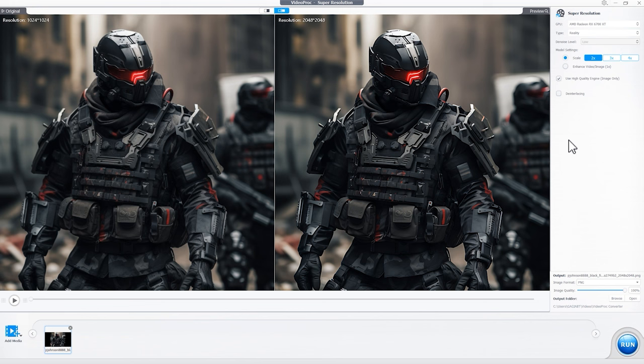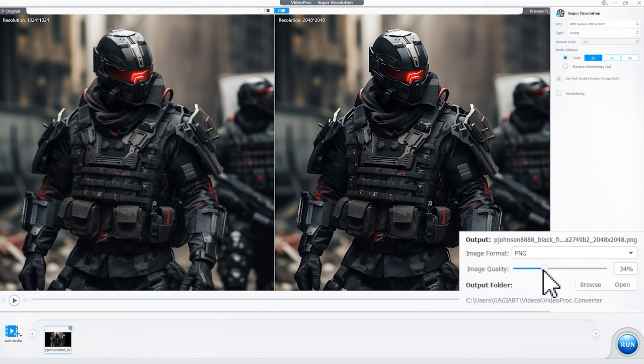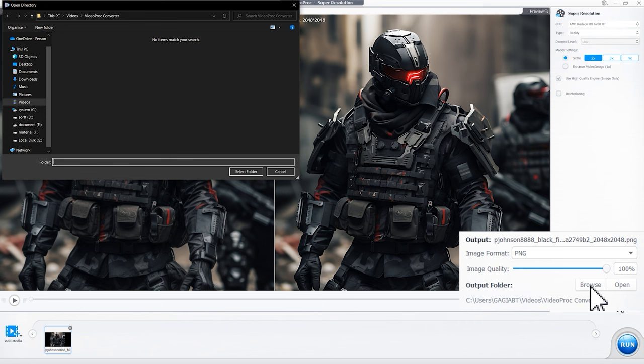Choose the image format. Leave it at 100% here, lest you want to decrease the quality. Select an output folder and click Run to finish upscaling the AI art.